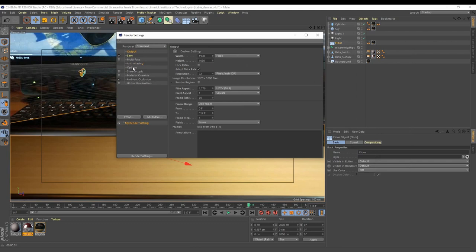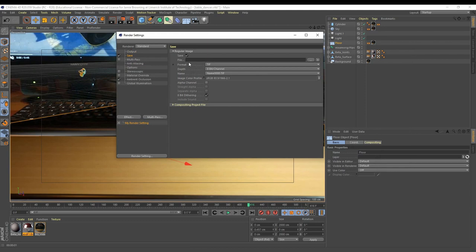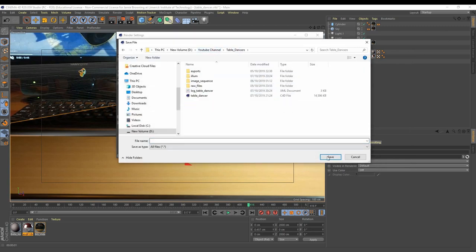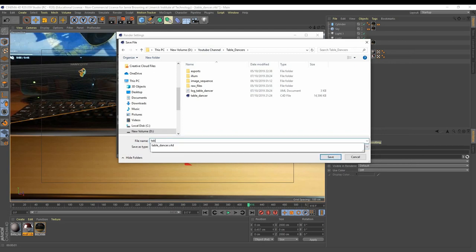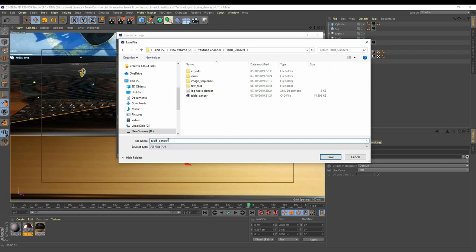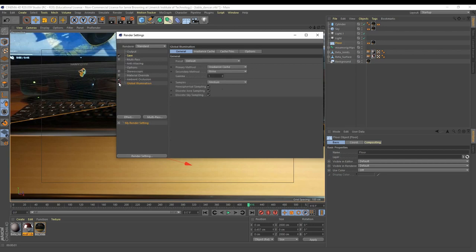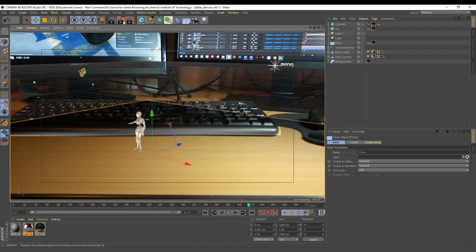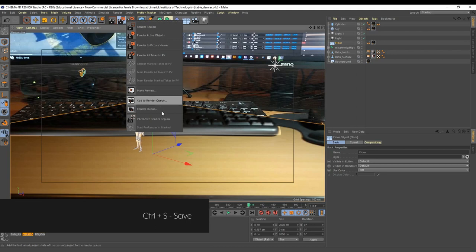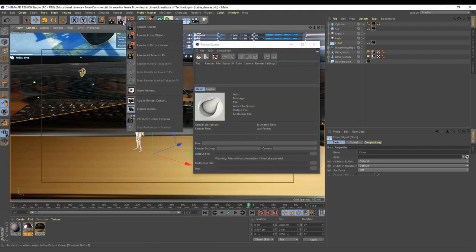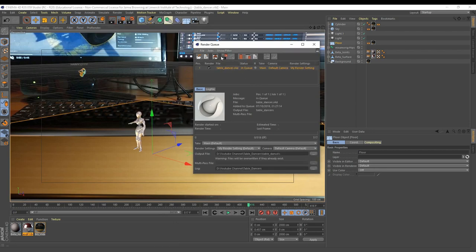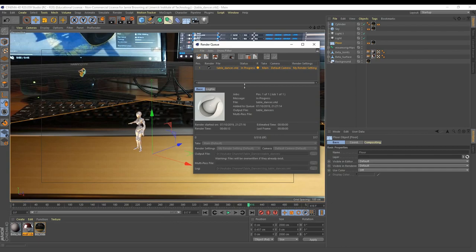We are going to select a destination for this. First, set the format to MP4, and set the destination to 'Table Dancers'. Make sure to remember to turn on Global Illumination again. Control+S to save, then go to Render Queue, hold down your left mouse click to go to Add to Render Queue, and click Start Render. That's it — it's going to render away. When it's finished, you're going to be left with a really cool MP4 that you're going to be able to show off to all your friends. That concludes the video, guys. Hope you learned a lot — see you in the next one.